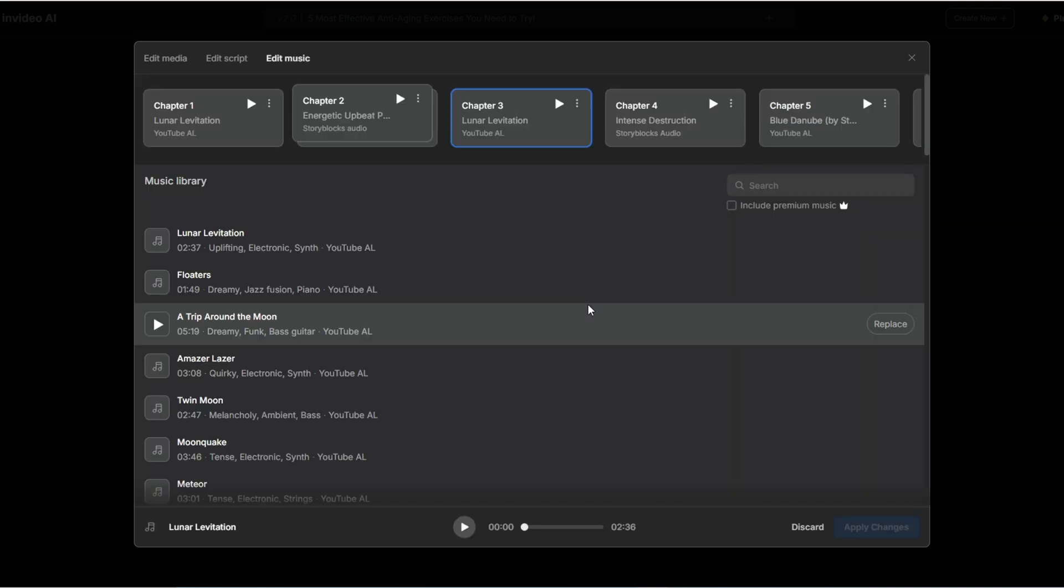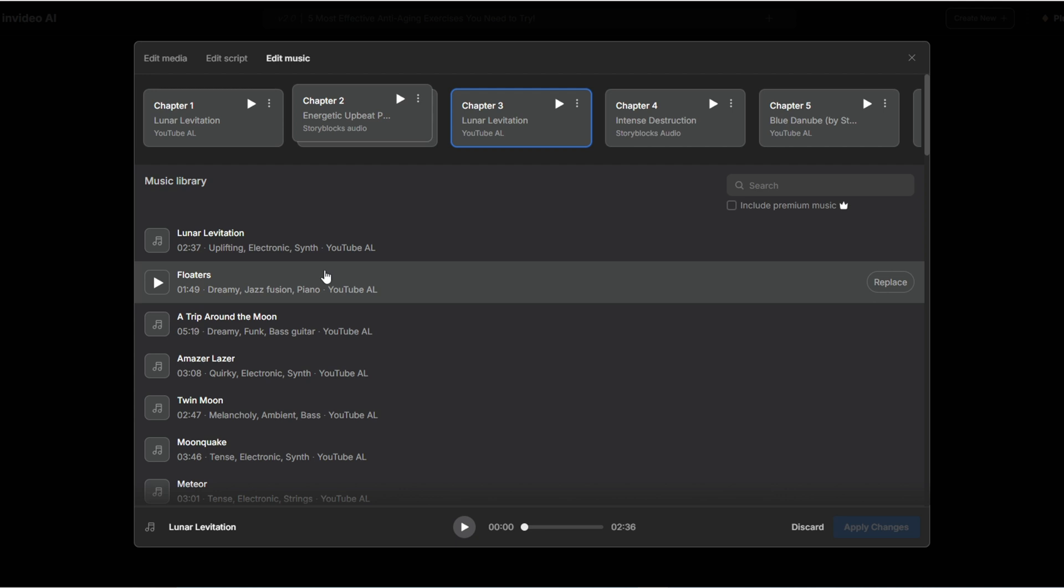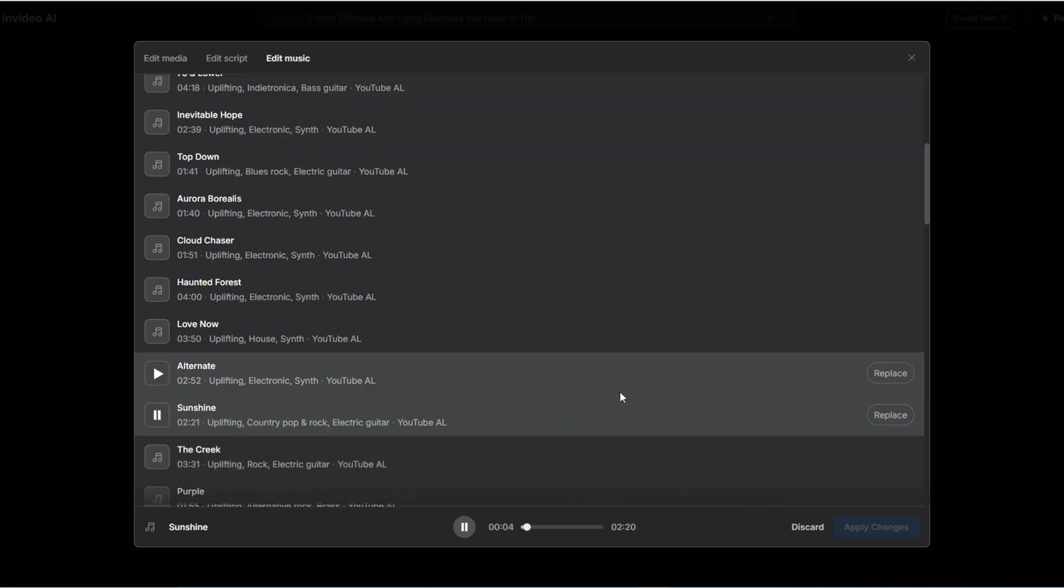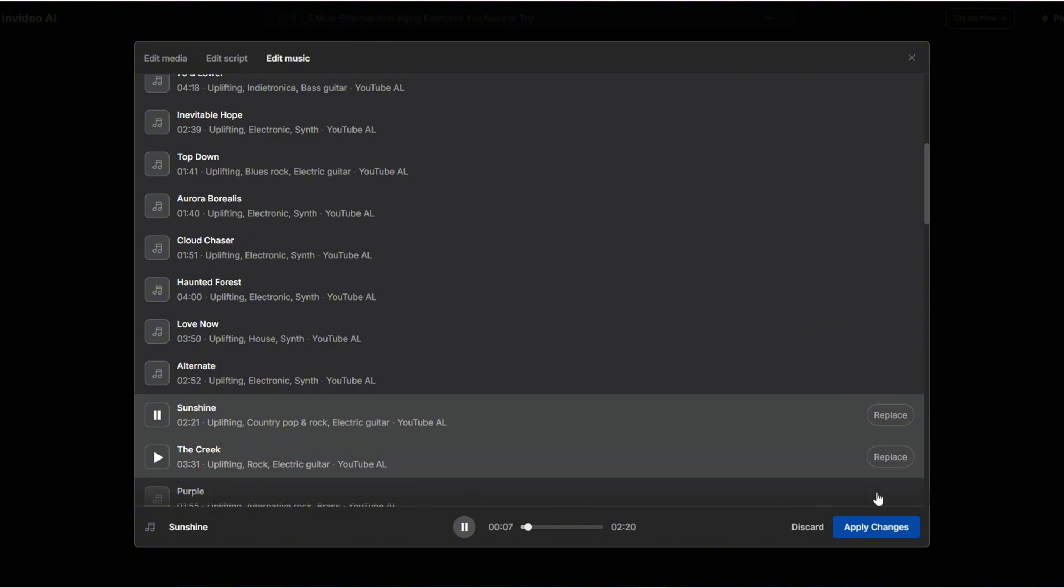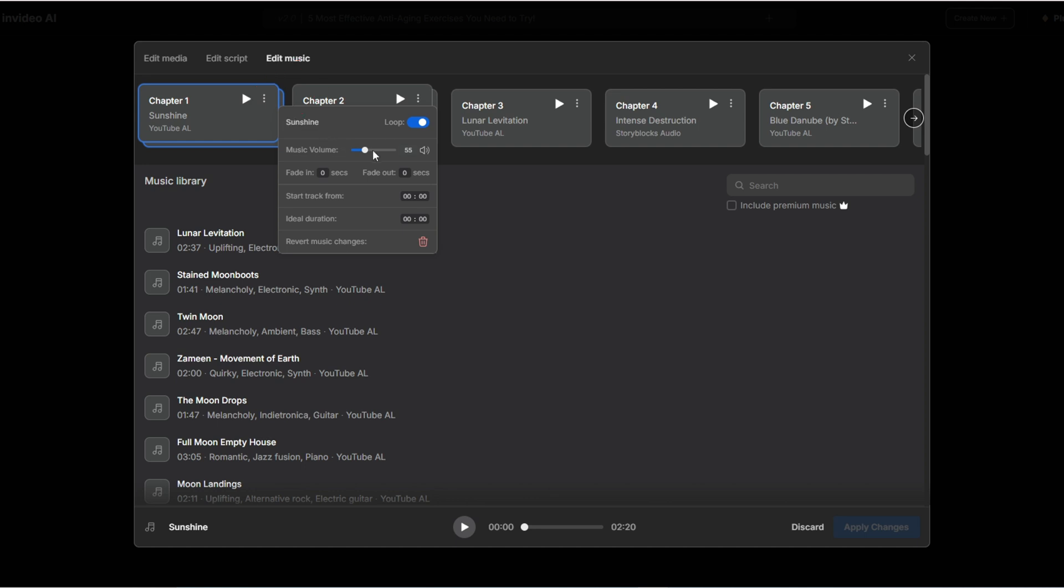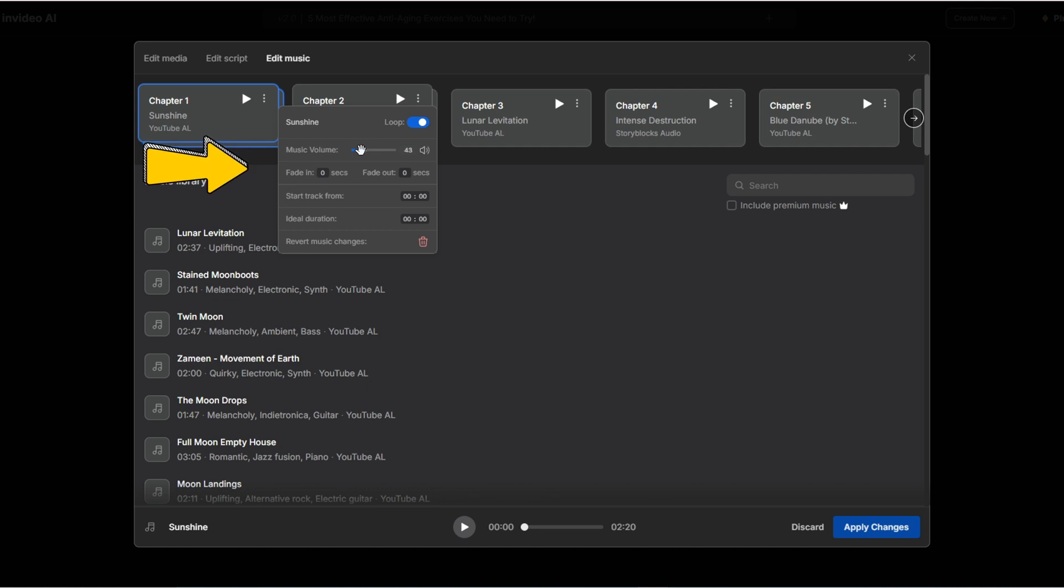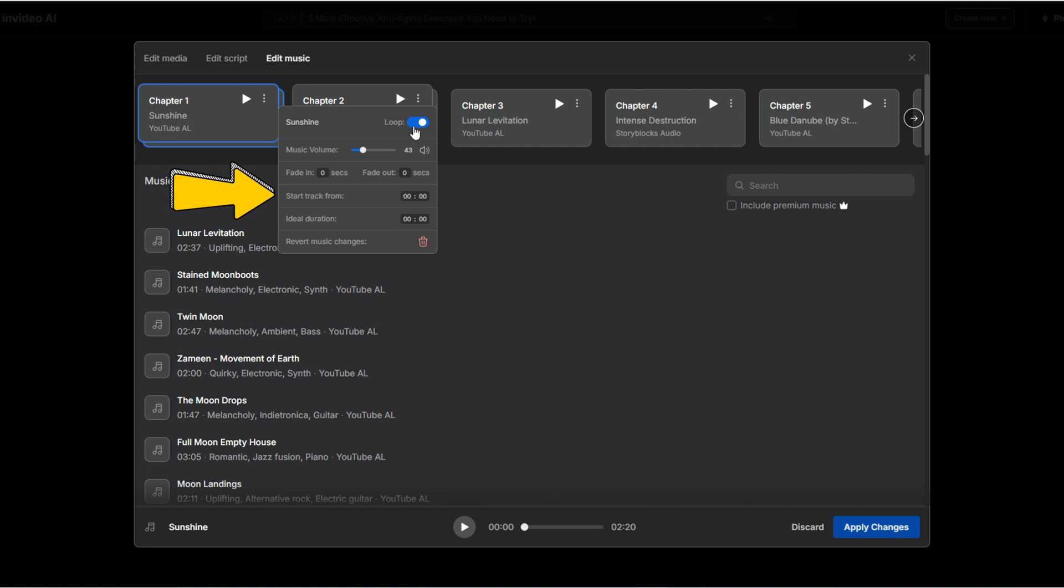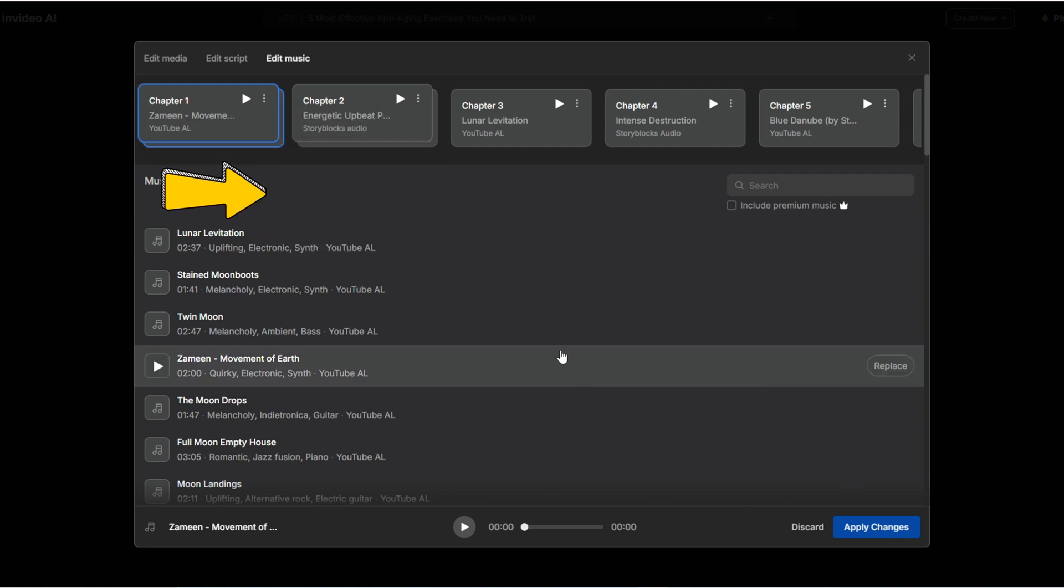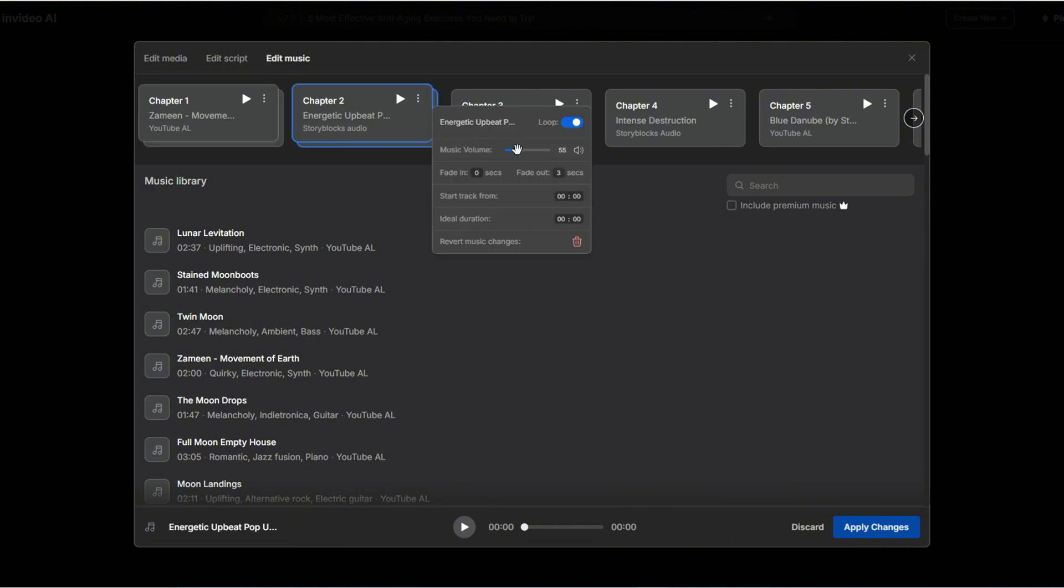Finally, let's move to edit music. Here you can manually select new music for each section by clicking on a chapter, choosing a suitable track from the options below, and clicking replace, then apply change to swap out the music. You can also adjust the background music volume by clicking here, and drag the volume slider to suit your video. You can even fade the music in at the beginning and out at the end by adjusting the fade in and fade out times here. You can also choose a different section of the track to start playing by specifying the time here. Explore these small details on your own, alright?